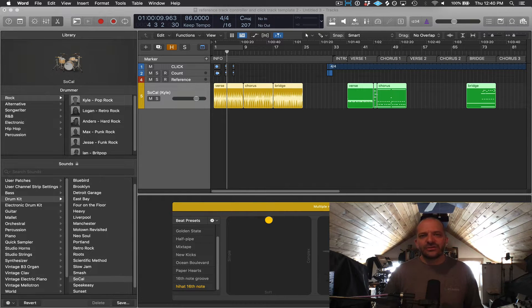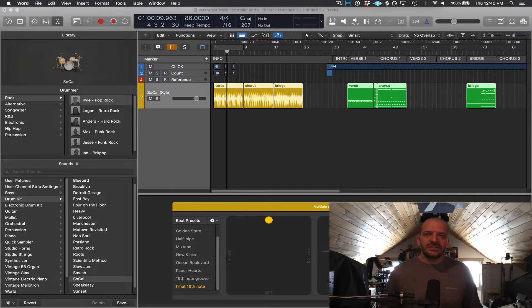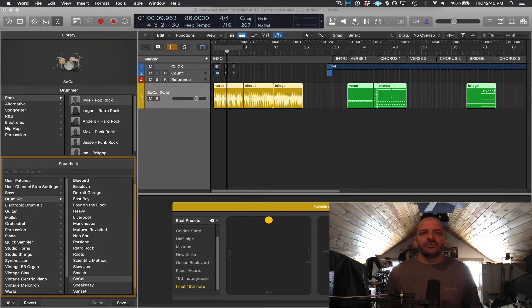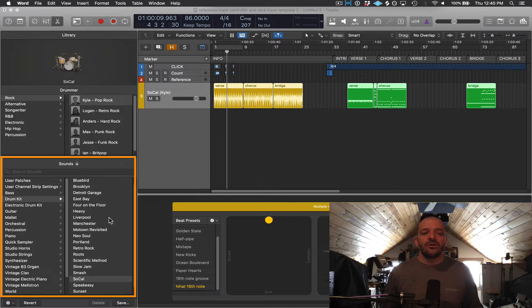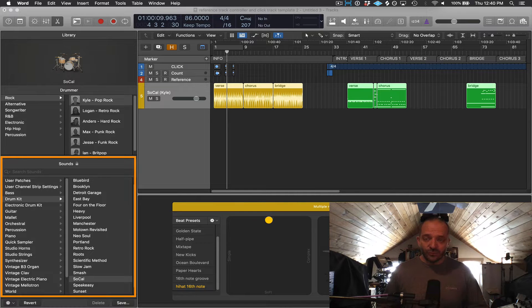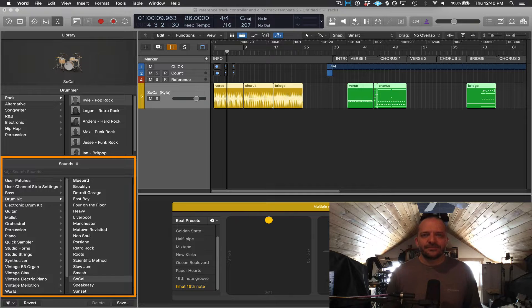So let's stay on our drummer Kyle, which uses the SoCal kit by default, and we'll change the drum kits in this lower area of the library. So that means again the groove is going to stay the same, but the drum sounds will change.